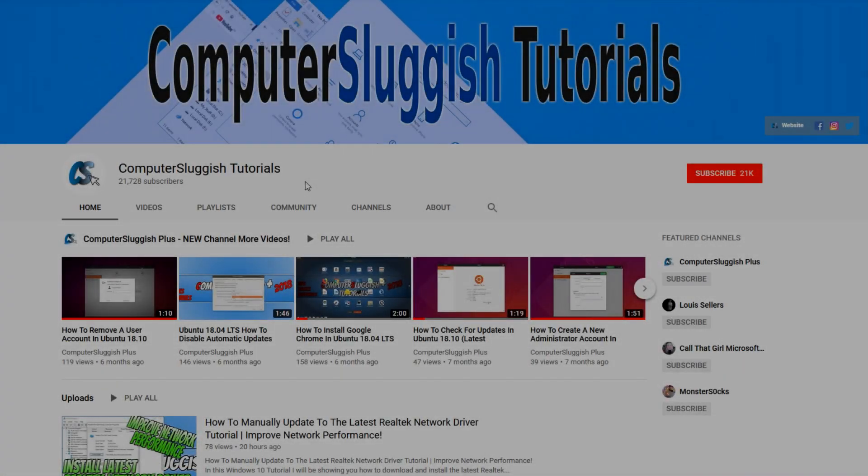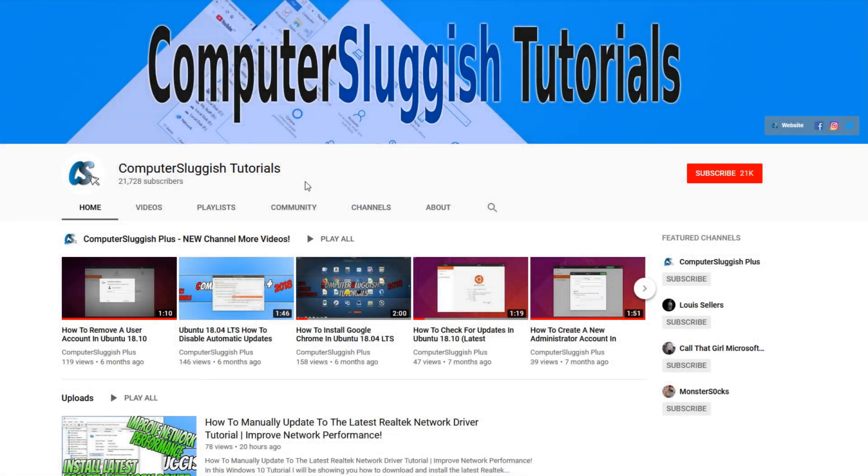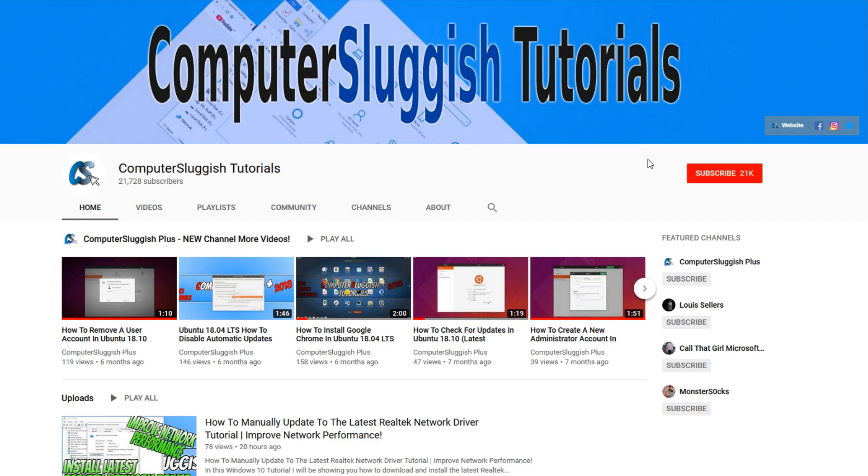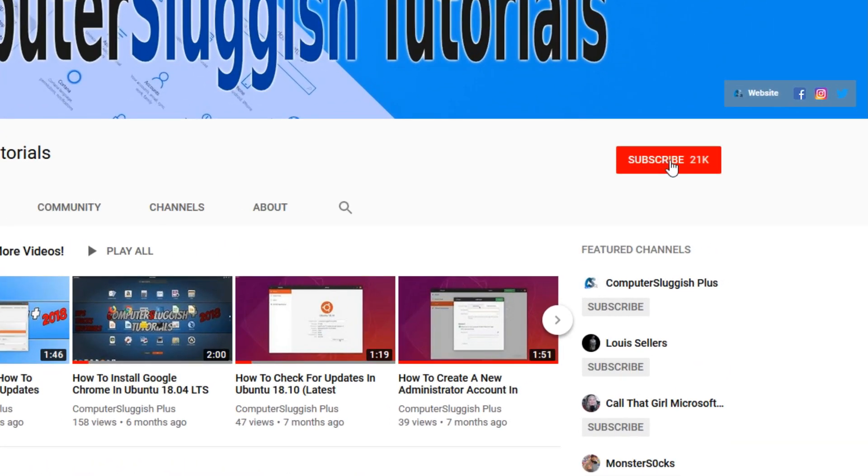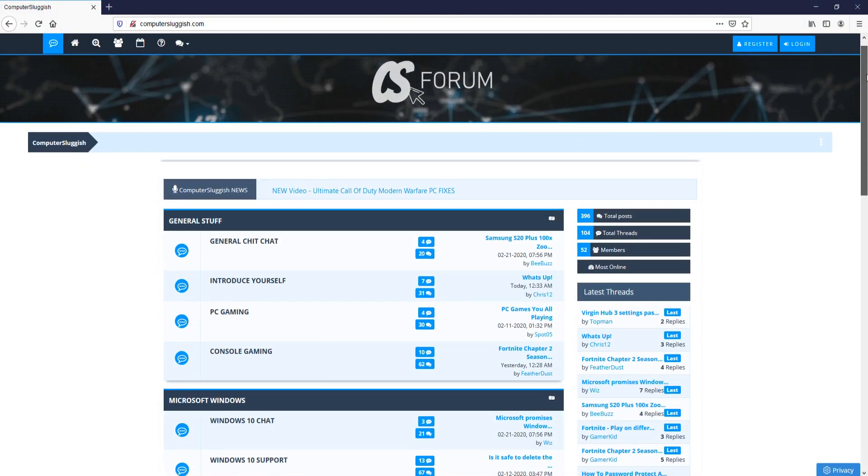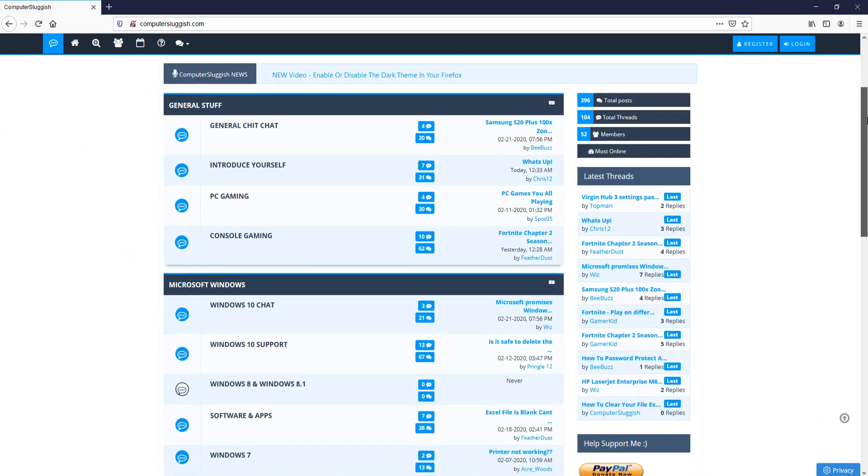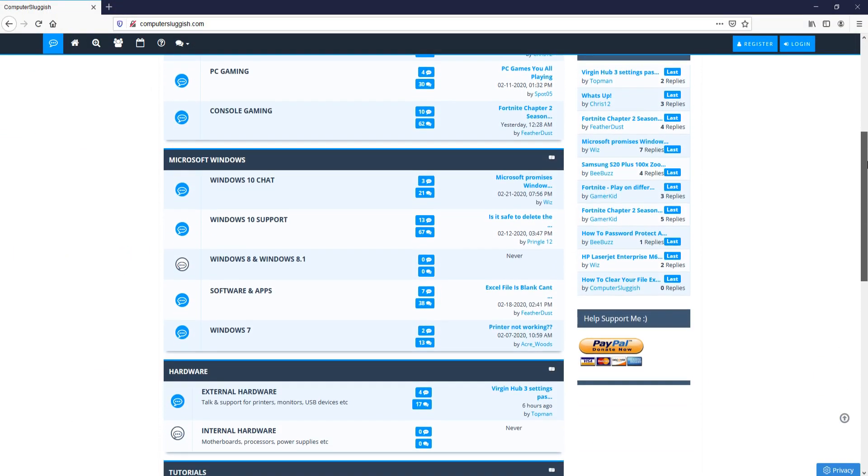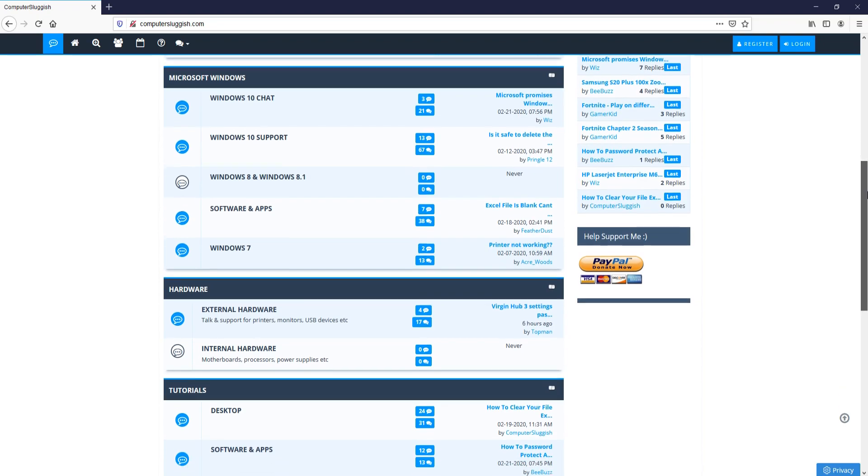Welcome back to another Computer Sluggish video. Have you subscribed to my YouTube channel yet? If not, be sure to click on the big red subscribe button and click on the bell to get notified when I upload a new video. And check out my forum at computersluggish.com.